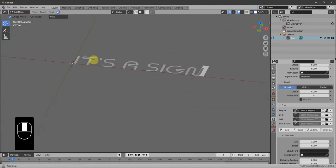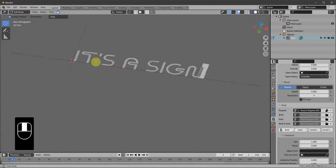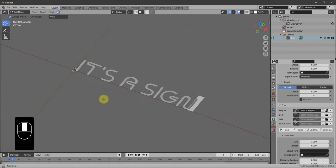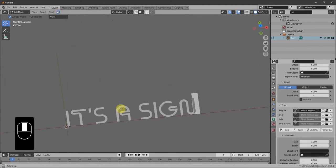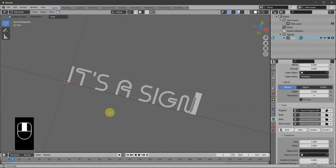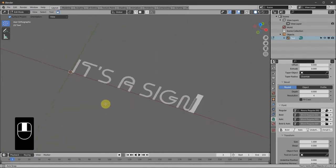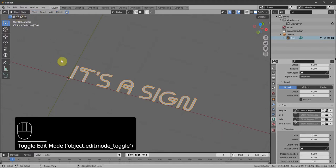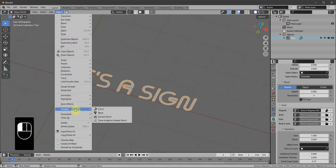Right now we want it still in 2D — it's still what we call a curve, so it's editable. But now we've decided what the text will be, we can change it to Object Mode and convert it to mesh: Object > Convert > Mesh.